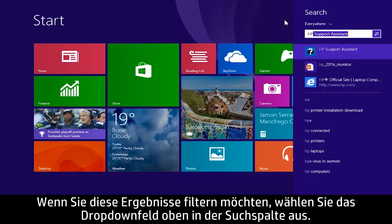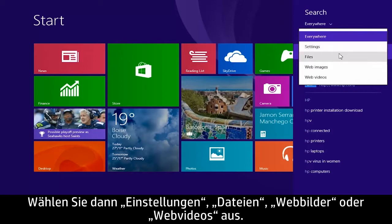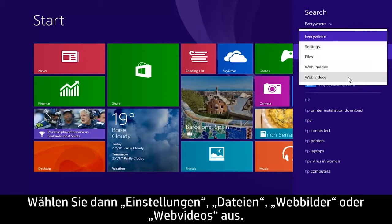If you want to filter these results, select the drop-down box from the top of the search column and choose either Settings, Files, Web Images, or Web Videos.